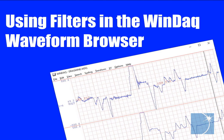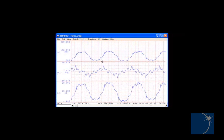In this tutorial, we'll show you how to use low and high pass filters in the WinDAQ waveform browser to clean up noisy waveforms.